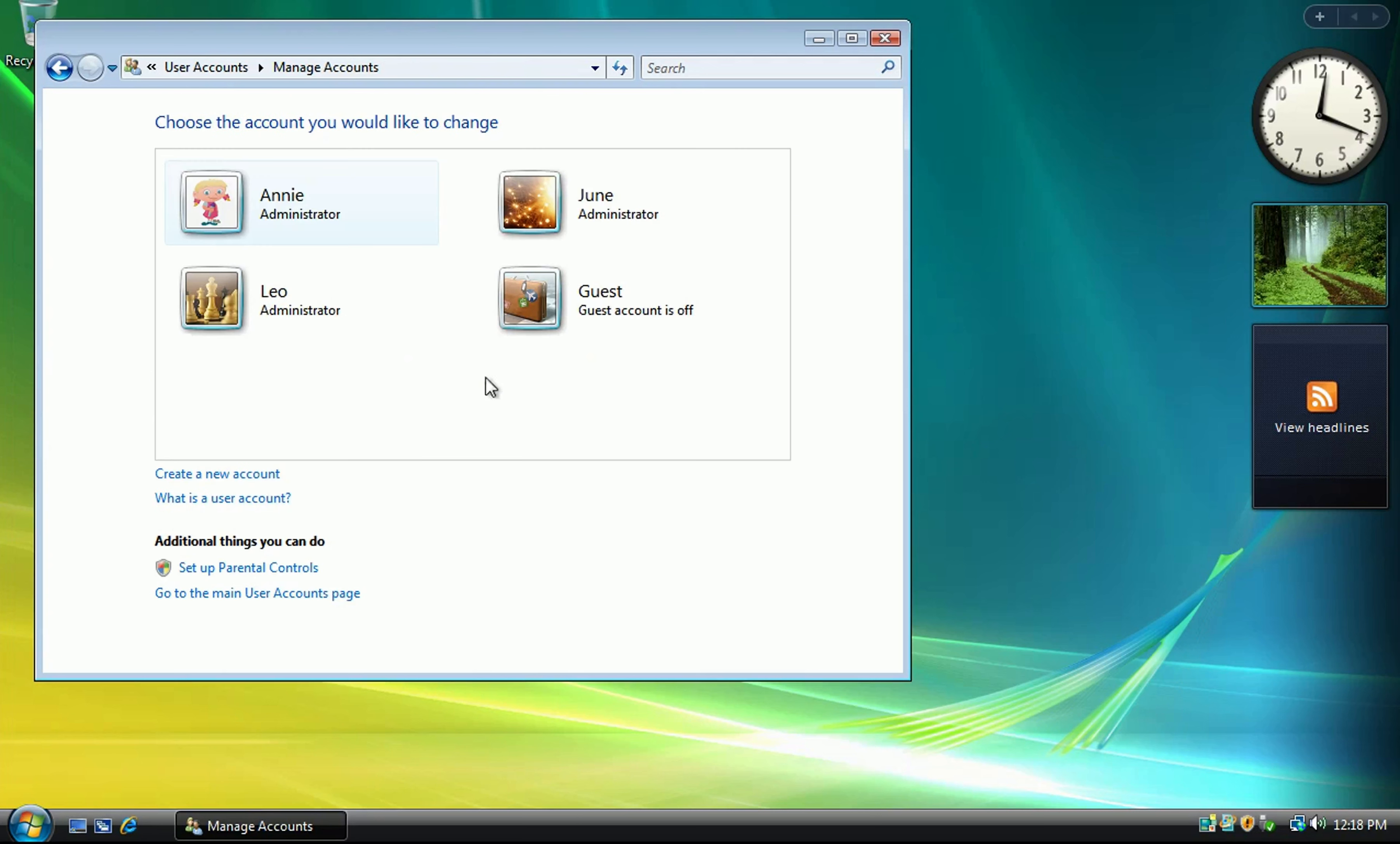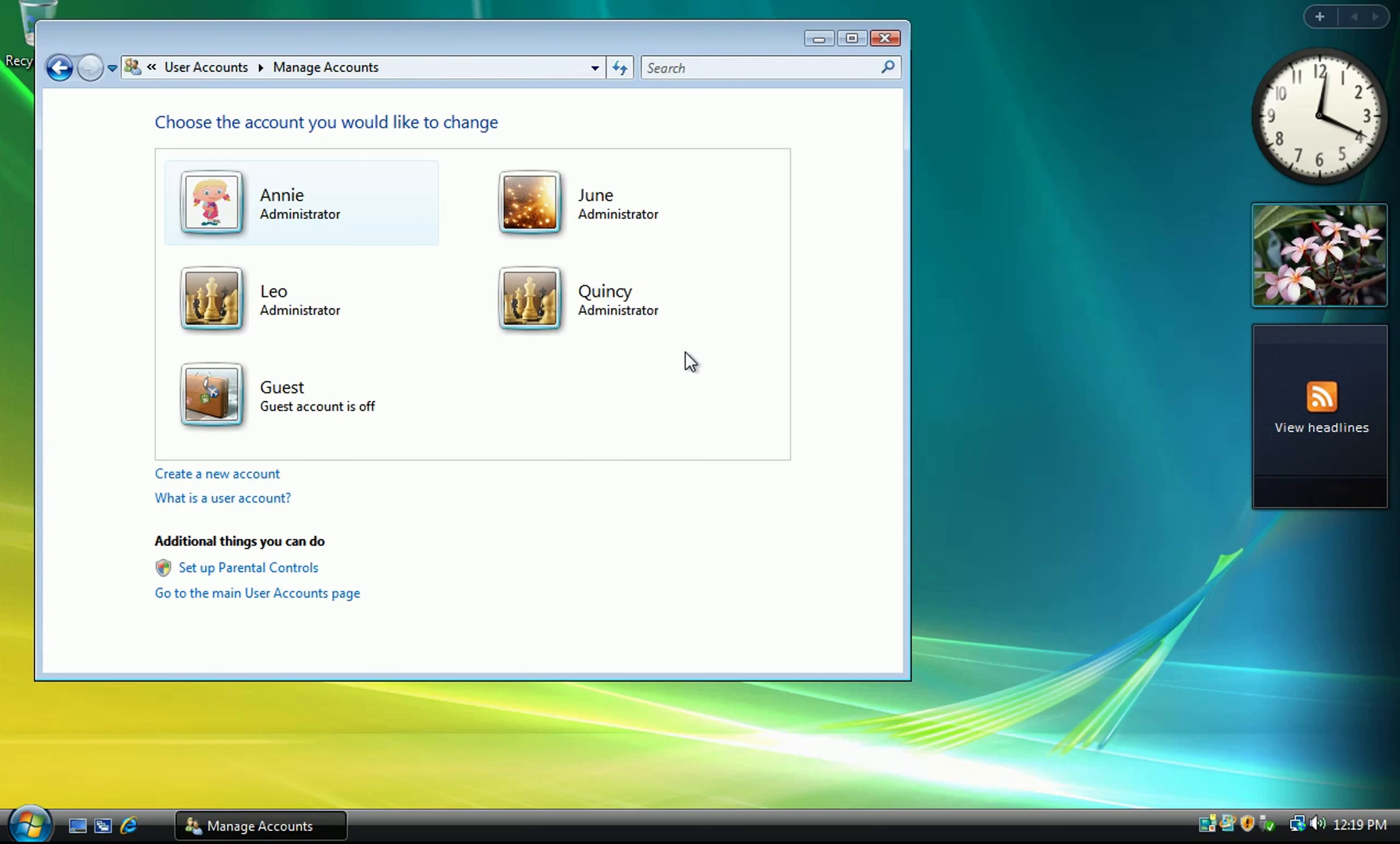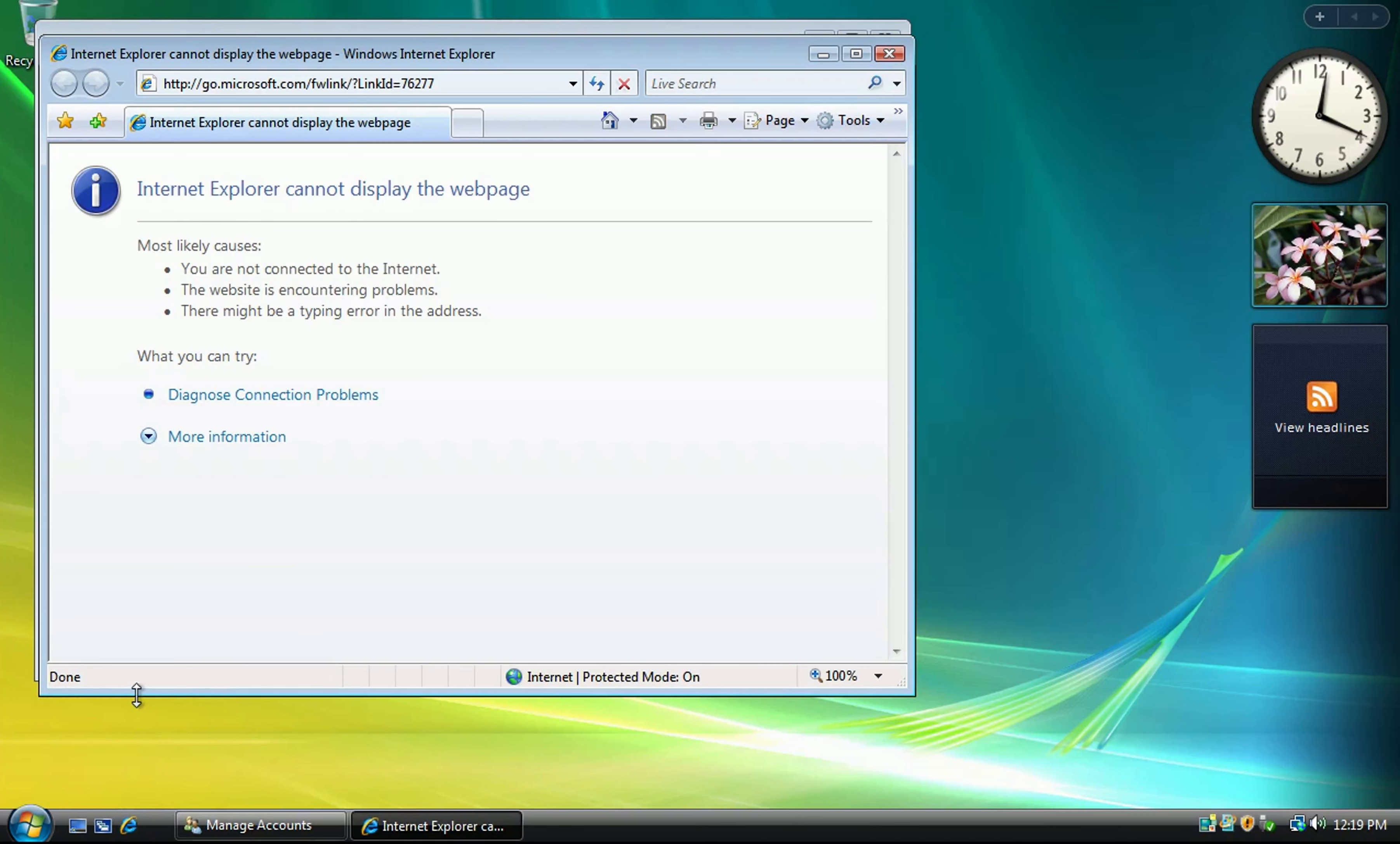Let's bring out our first contestant. Your word is dissimilitude. D-I-S-S-I-M-I-L-I-T-U-D-E. Dissimilitude. That is correct.